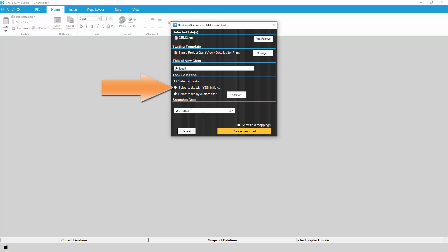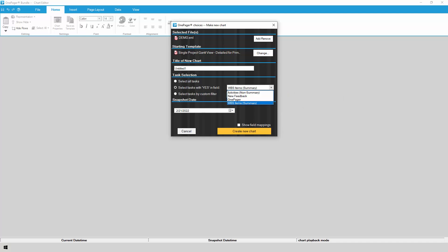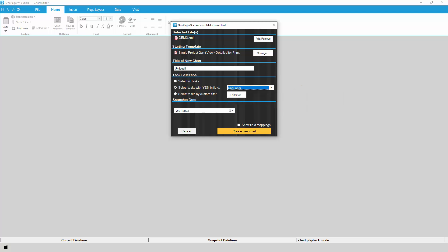This section allows you to control which activities from Primavera P6 should be included in your OnePager chart. If you click the dropdown, you'll see several choices. OnePager can automatically bring in any activities from P6, which are the child tasks in your schedule, or it can do the opposite and bring in only WBS items, which are useful if you want a higher level summary. In our case, since we set up a user-defined field with Yes values specifically for OnePager, we'll choose that.